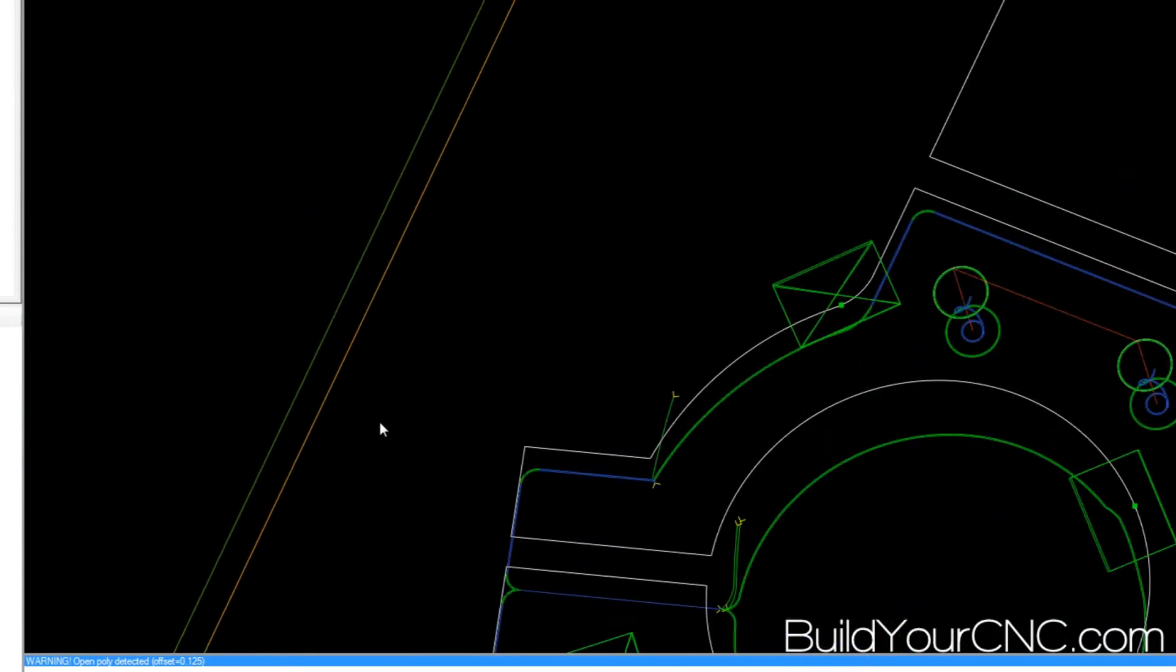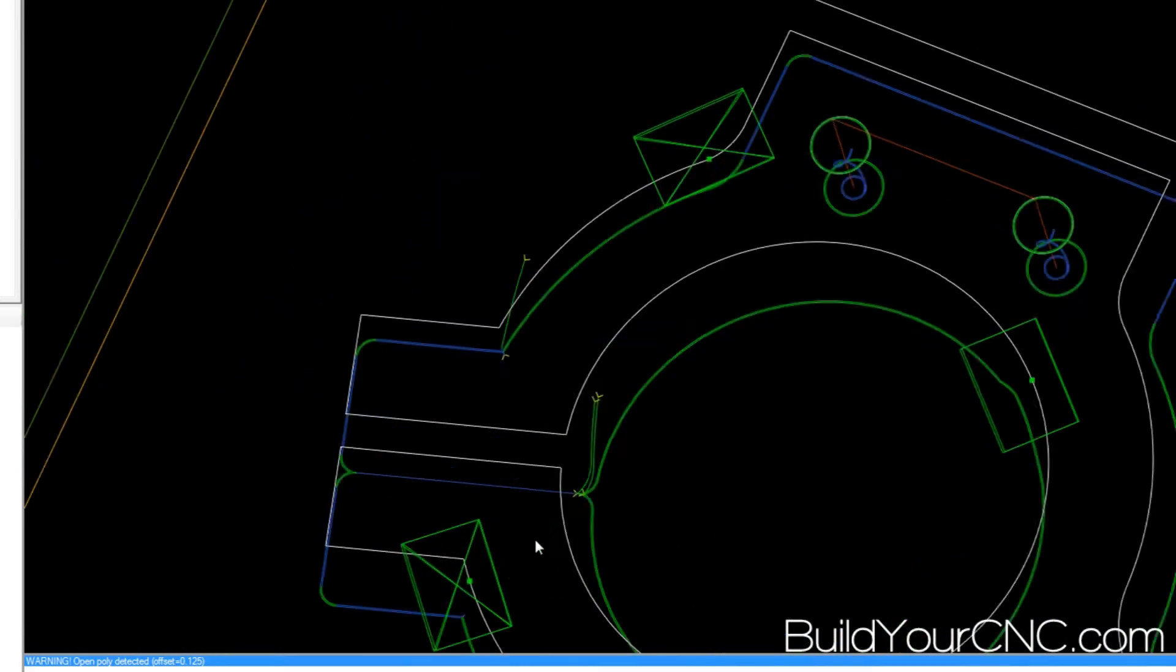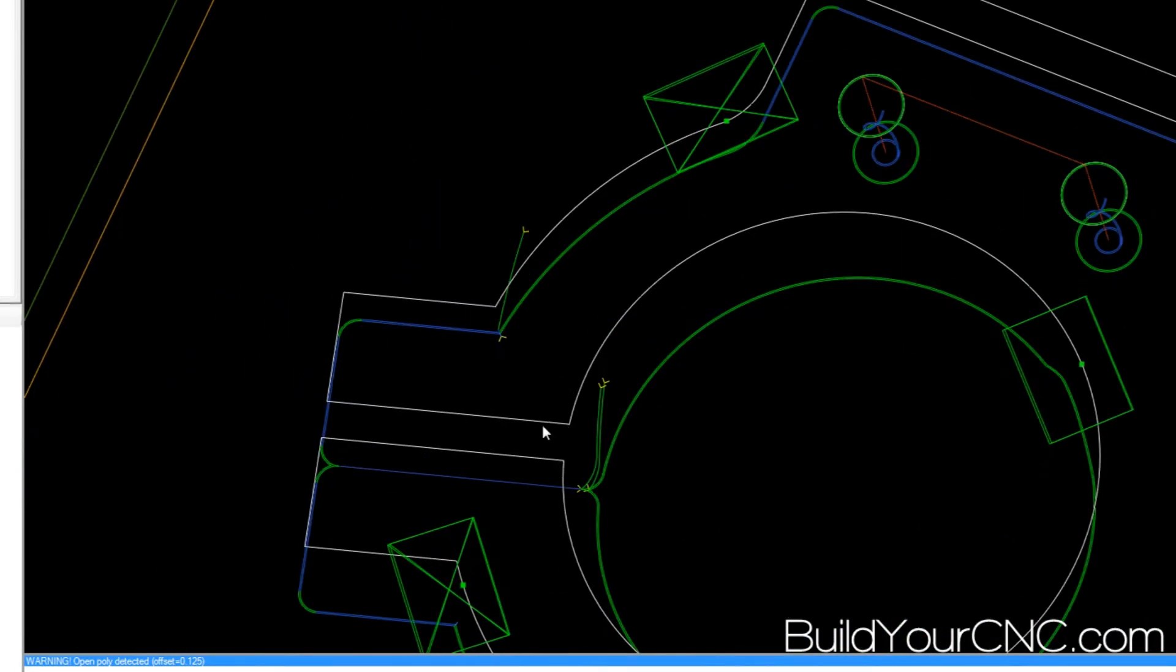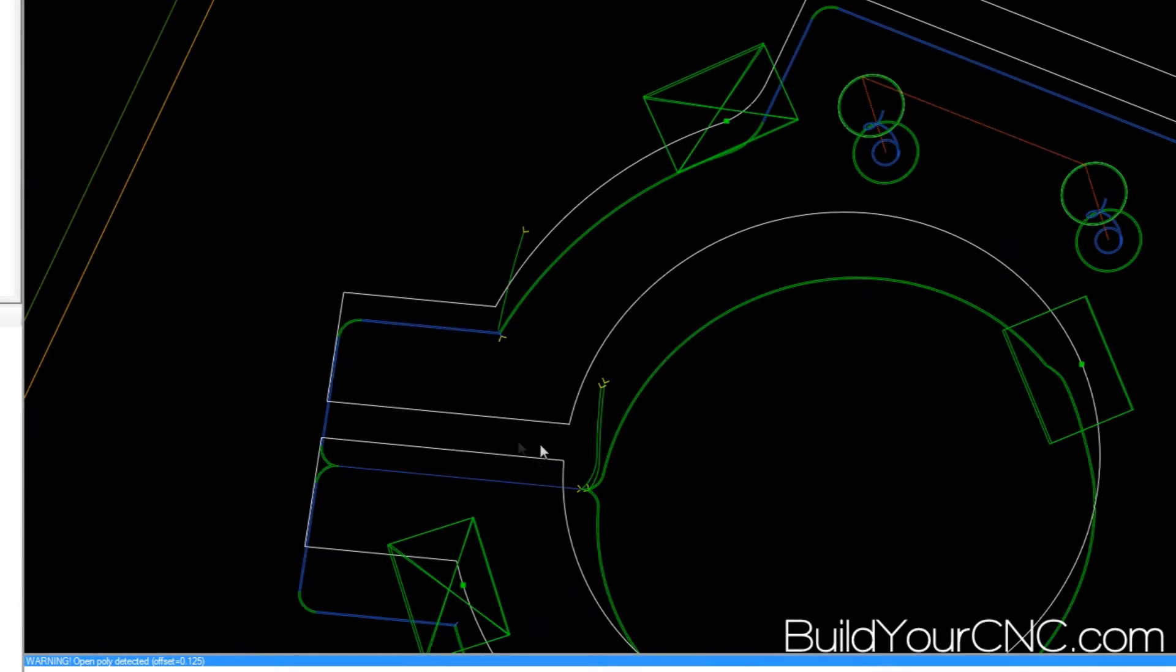But if you are and you want that inside line to be perfect, then you're going to want to make this separation at least .28 so you can get both the finishing and roughing through it.